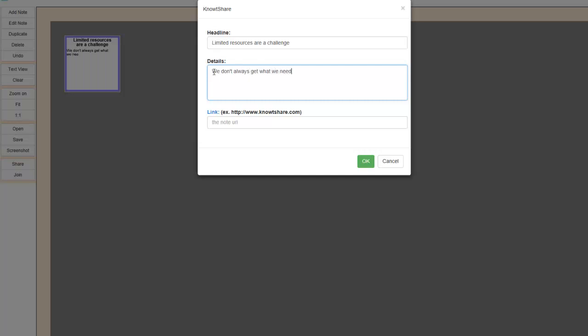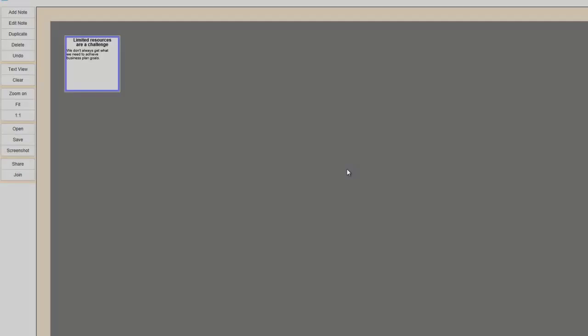Other ways to create single notes are to cut and paste text from another document or the web, or to drag and drop a URL onto the screen. In both cases, NoteShare will create a note and enter the information automatically.